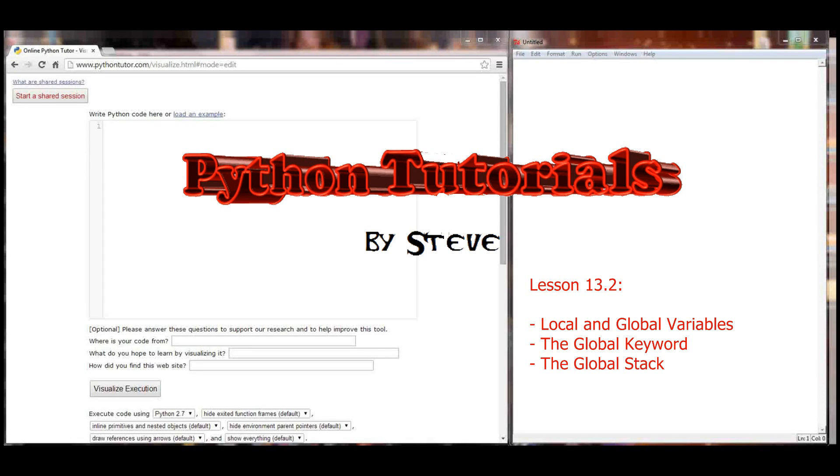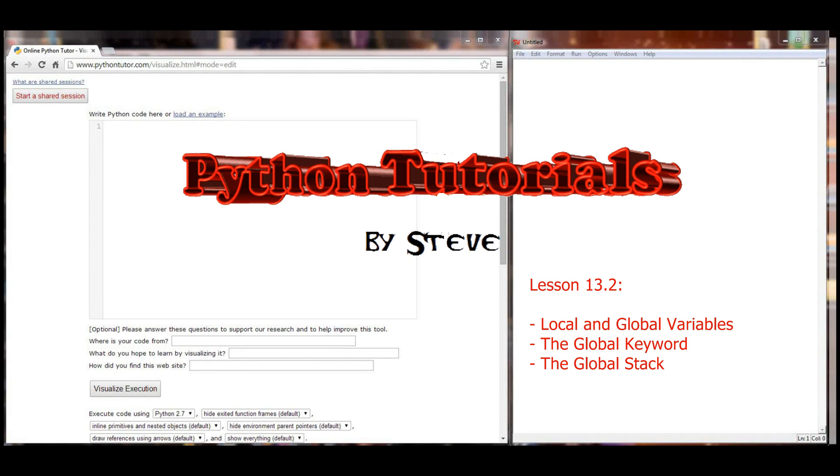Hello everybody, and welcome to lesson 13.2 in the Python tutorial series. My name is Steve, and we are going to continue our look at local and global variables.